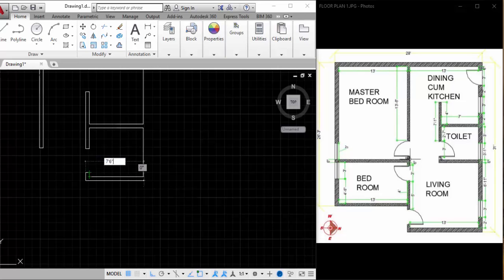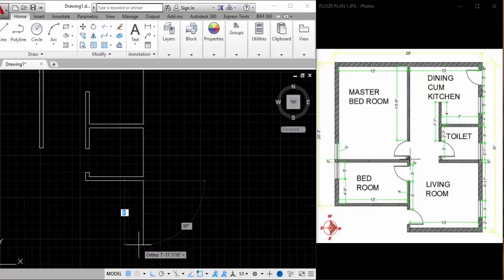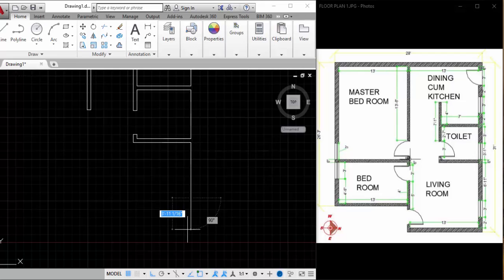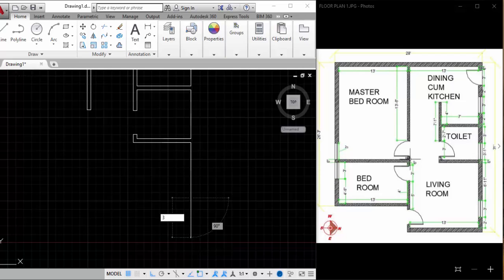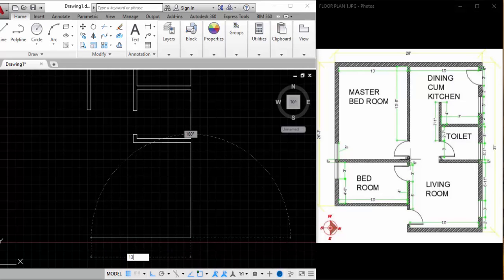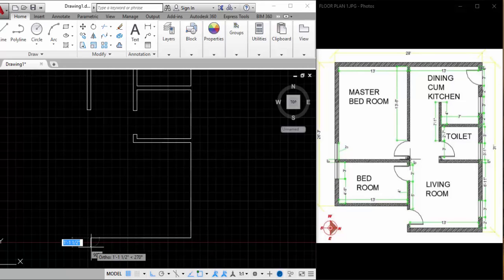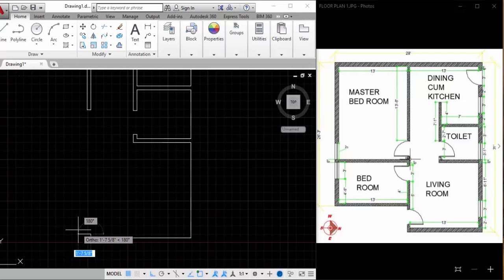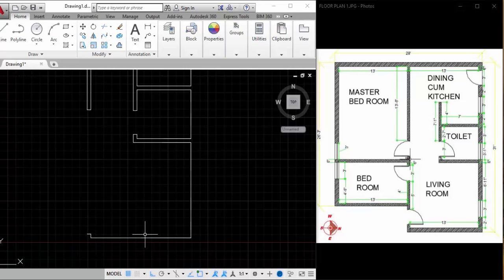Typing 7 feet 6 inches, coming down. This is around 6 feet 11 inches and there's a window here — that's 3 feet, and the space after that is 2 feet. So that's 13 feet, 13 feet inside. 6 inches here, 6 inches, stopping here by hitting Escape.